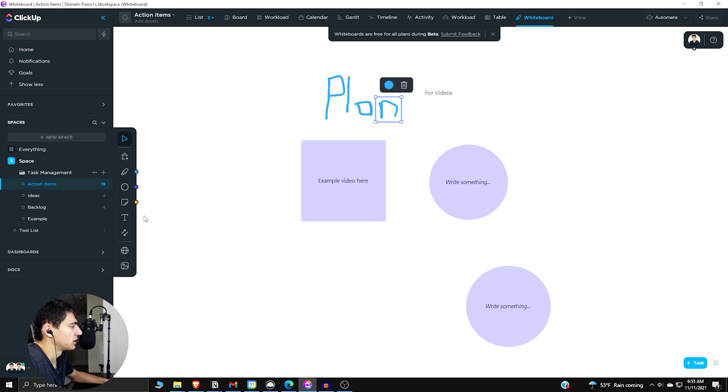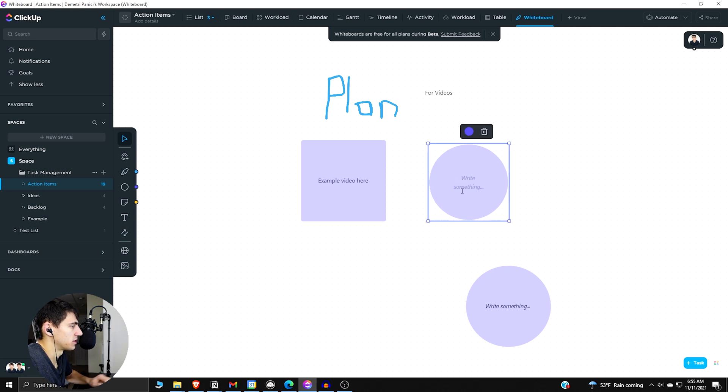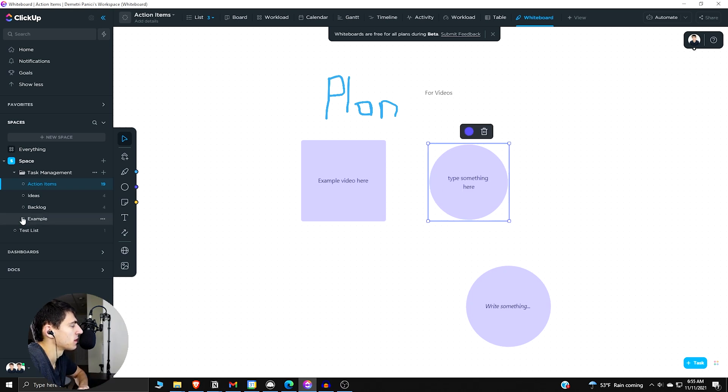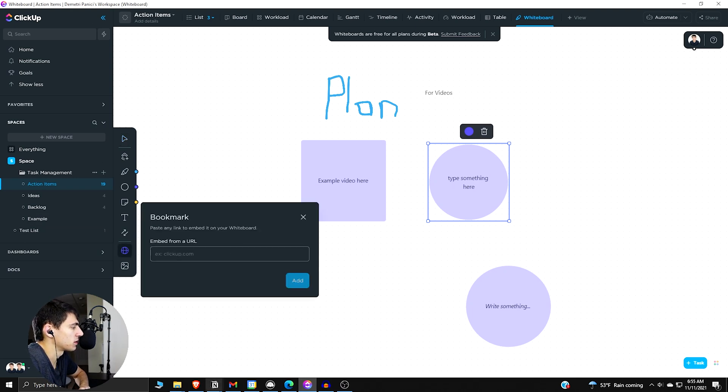When we do click on this, we can type something here. And then some other examples I got. So there's a bookmark.